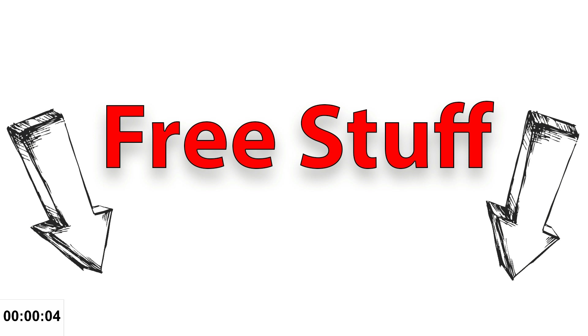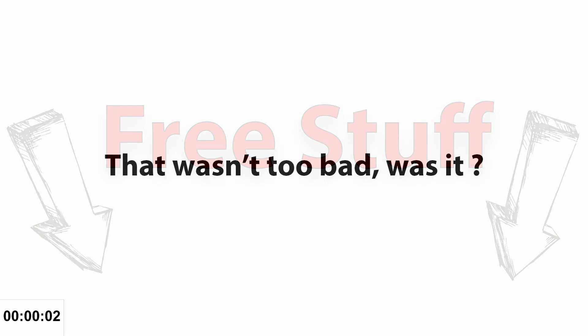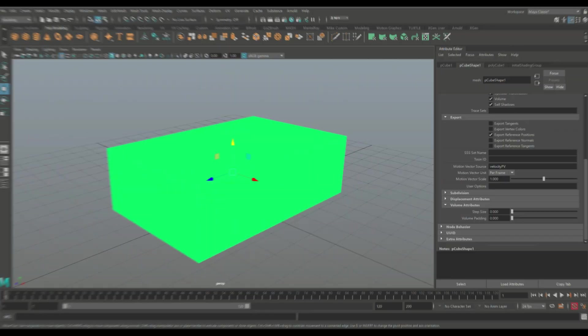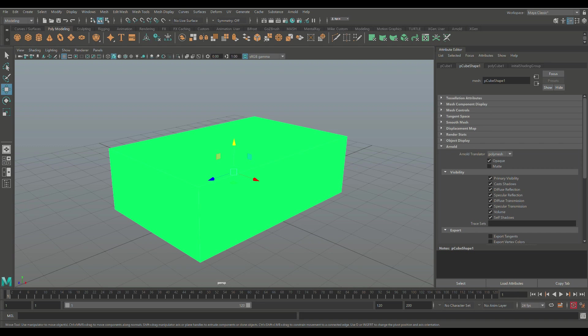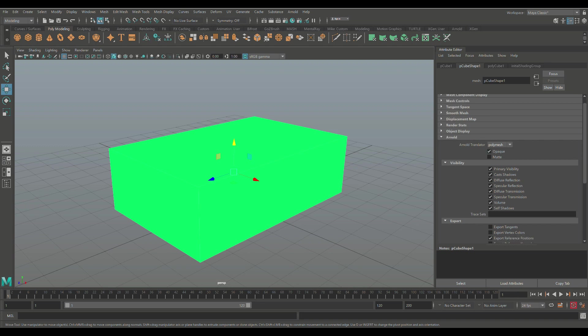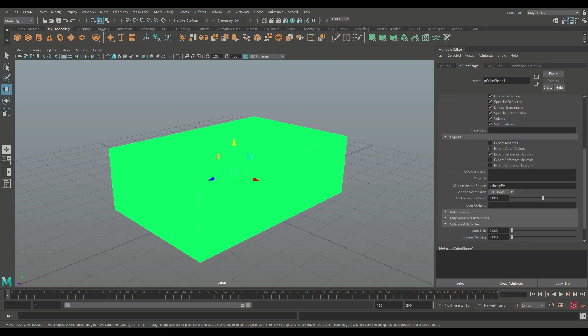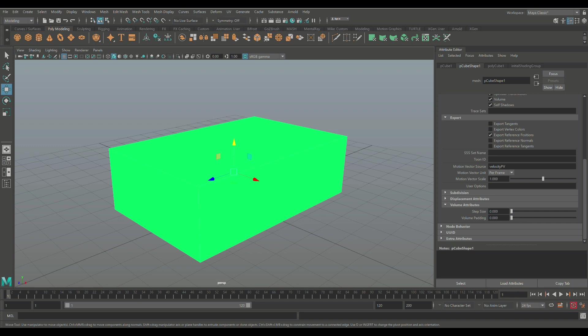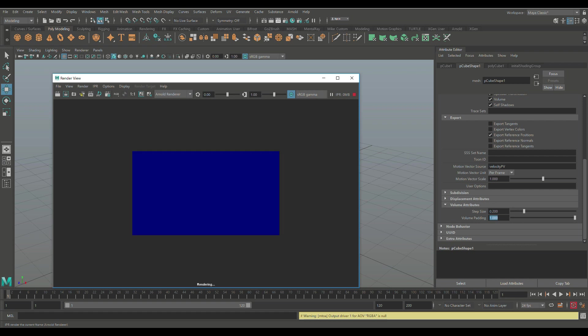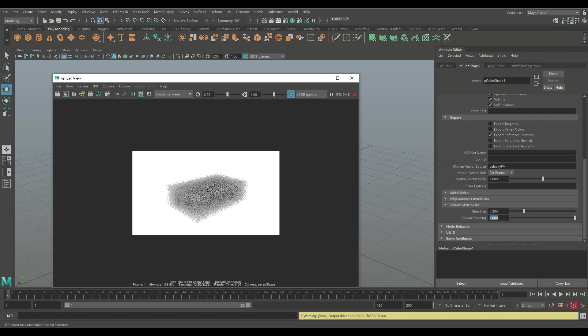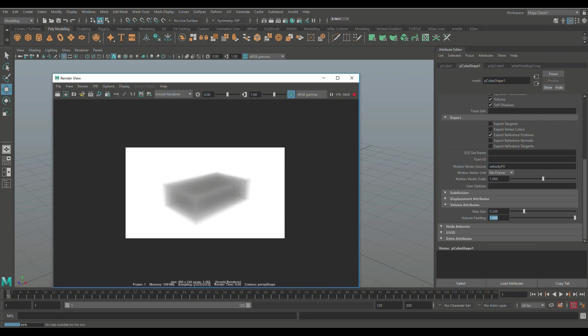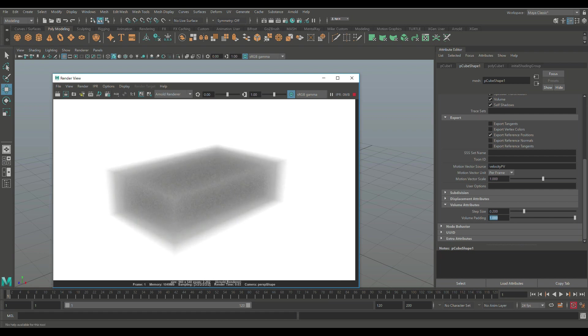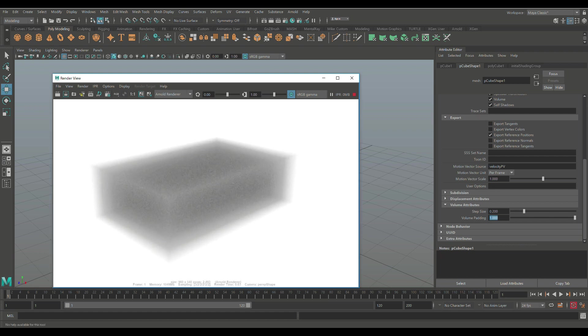We're in the shape tab, and if we go in here you see that there's an Arnold tab. The Arnold tab has all sorts of settings, but the one that we're interested in is the volume attributes. You can see that they're both set to zero. Step set to zero, volume padding is set to zero. We're going to change that. We're going to set step size to 0.2 and volume padding to 1. Let's see if there's any difference. Let's hit our IPR render. And there you go, suddenly we have something looking like an actual sponge.